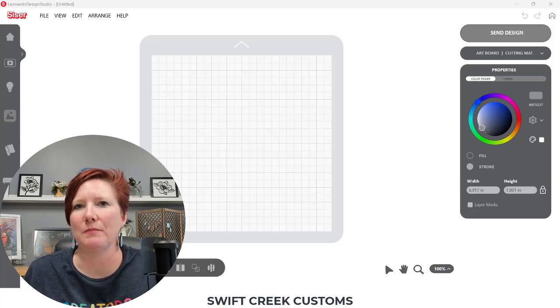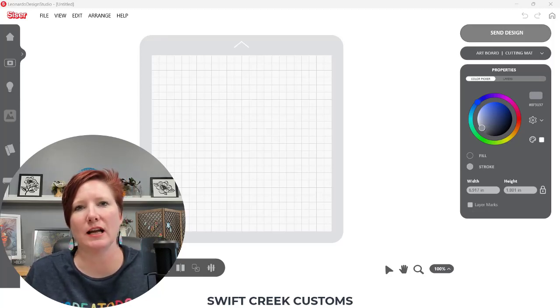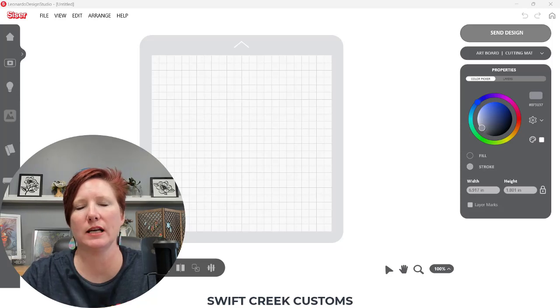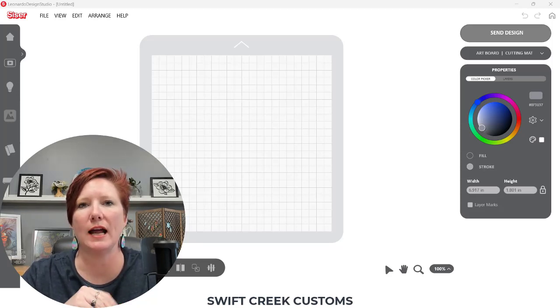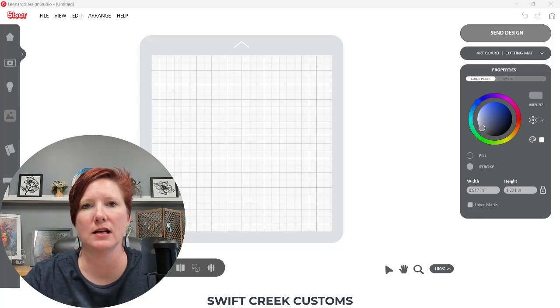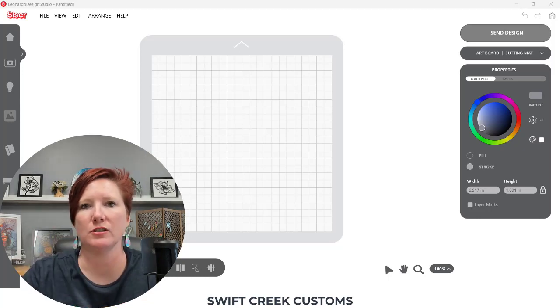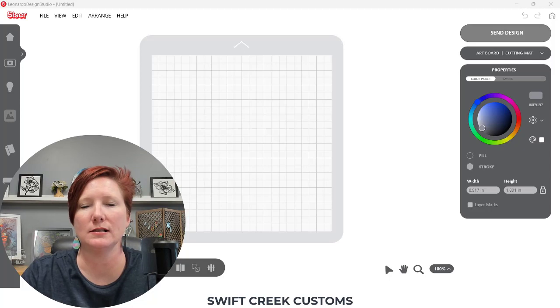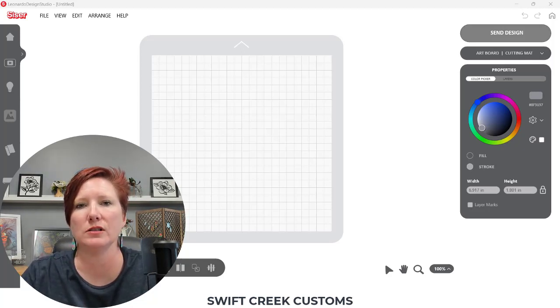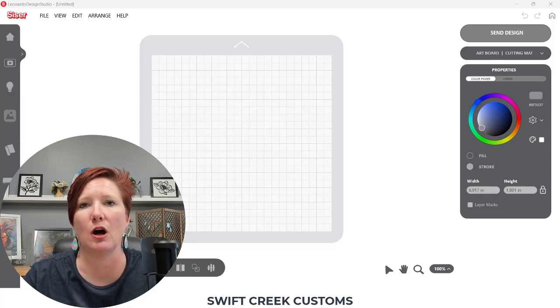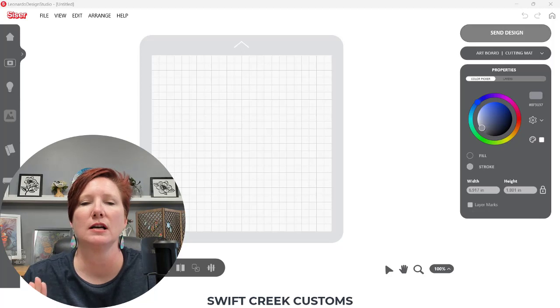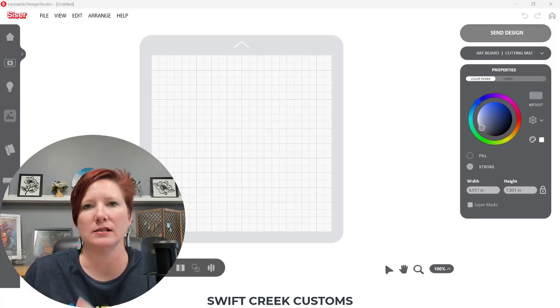Hi everyone, this is Ellie May with Swift Creek Customs, and I have a quick tip for the Leonardo Design Studio software and your cutting results with your settings. I want to first apologize for my voice, it's still not 100%, but I'm going to put this out there. I was doing a video, which I'll link in the description below, on how to achieve kiss cut settings versus die cut settings.